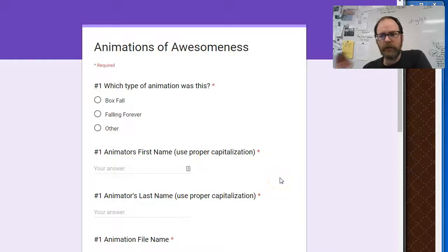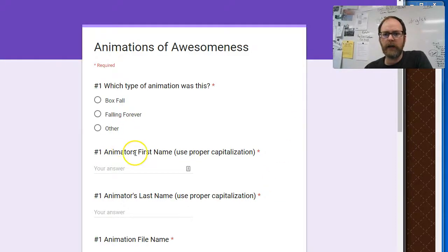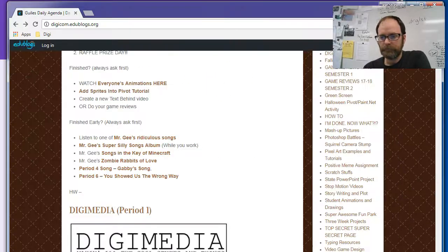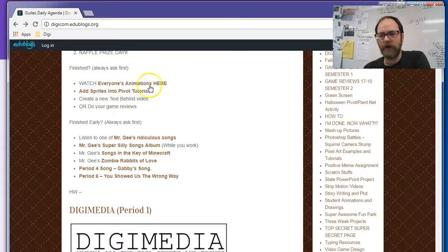All right everybody, this is Mr. Giles. Today we're going to be doing a review of animations. You're going to go to the link in the agenda, and in the agenda there's going to be a link somewhere that says 'Watch everyone's animations here.'